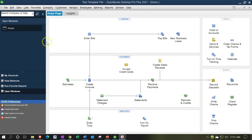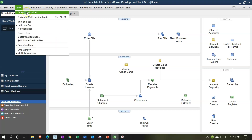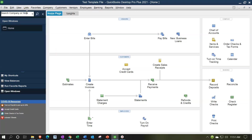We currently have the open windows open. You can open the open windows by going to the View drop-down and selecting the open windows list. To turn on the class tracking, it's going to be under Preferences in the drop-down. But before we do so, let's take a look at a data input screen before we add the class tracking. If we go down, for example, to a check,